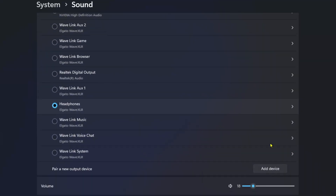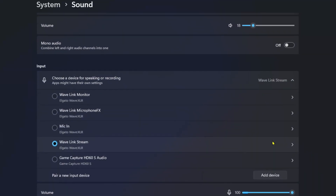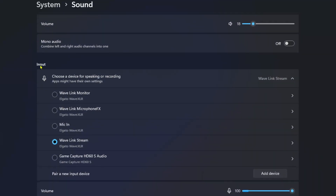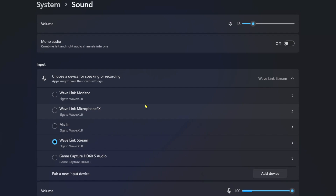From here, you want to scroll down until you see the input option, and you want to ensure you've selected the correct device for your mic input.